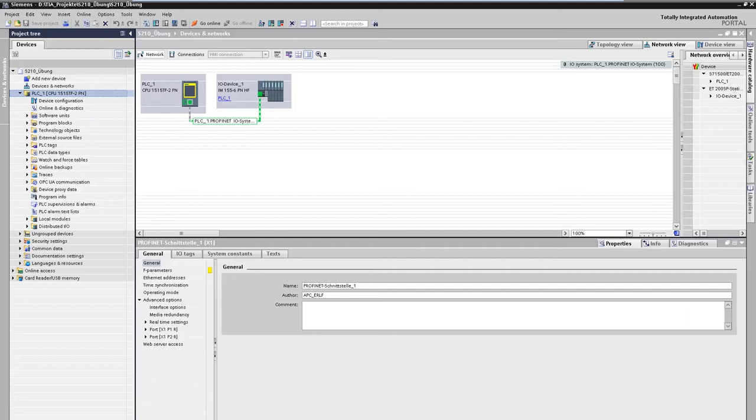We show you the simple connection of a S-210 to a technology object of the SIMATIC control system. The aim is to move the axis via the control panel and to optimize the control of the drive.